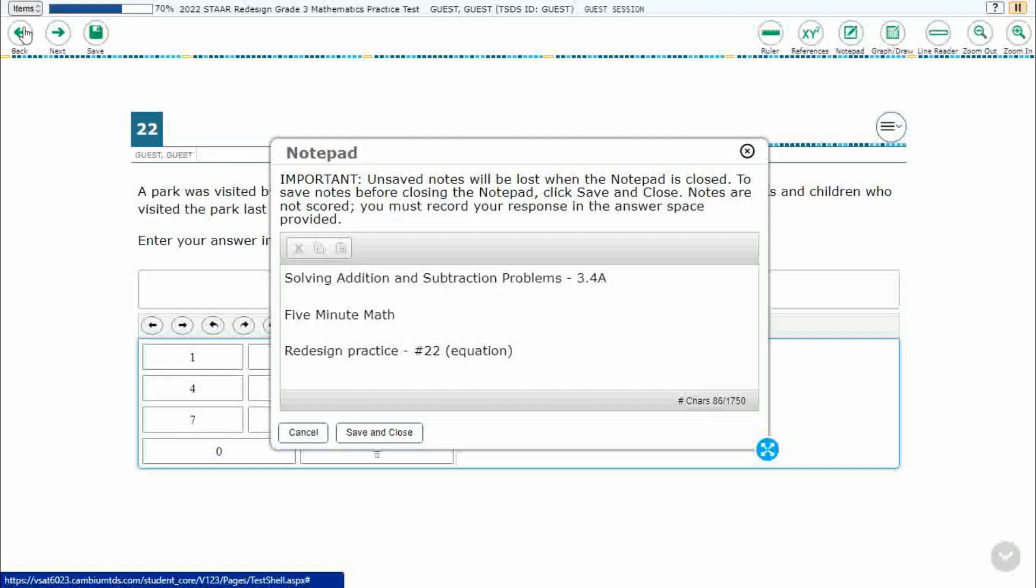Hello and welcome to 5-Minute Math. Today we are looking at the third grade concept of solving addition and subtraction problems. This is standard 3.4a in the great state of Texas.